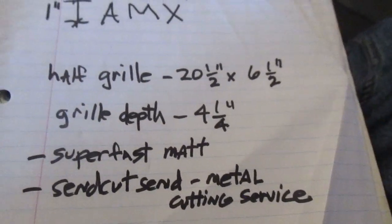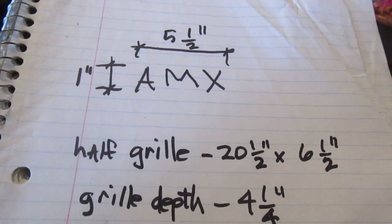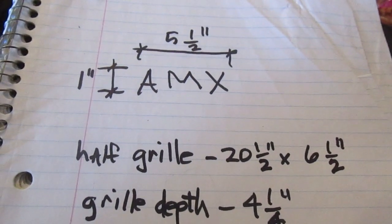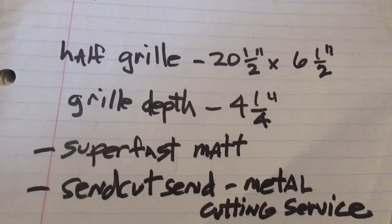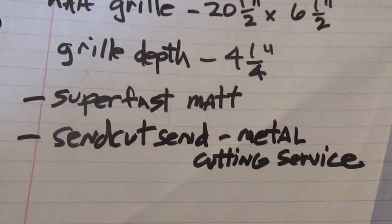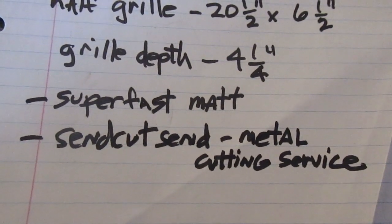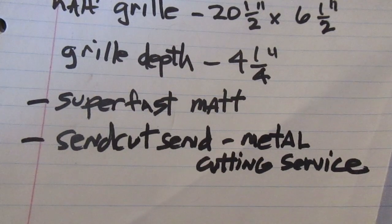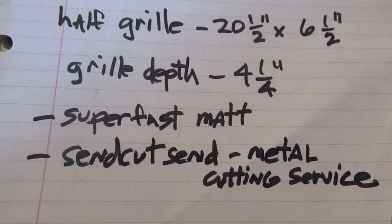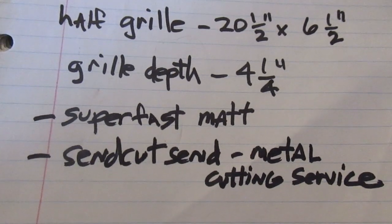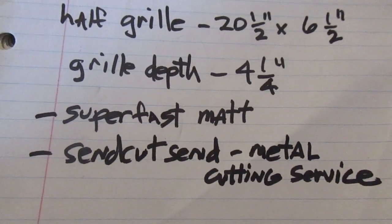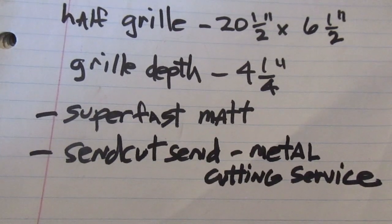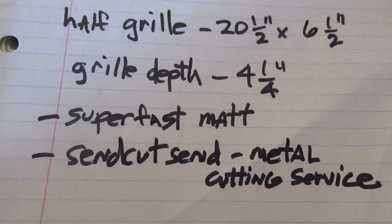Just a couple words about, I've got my DXF file made now and just a matter of what I'm planning on doing is sending it to this Send Cut Send, which is a metal cutting service. I have not used this service yet. I've heard it mentioned before on this other channel, Super Fast Matt. I've mentioned him before, but if you get a chance check out his videos. He's very sarcastic so it's pretty entertaining and pretty smart guy.